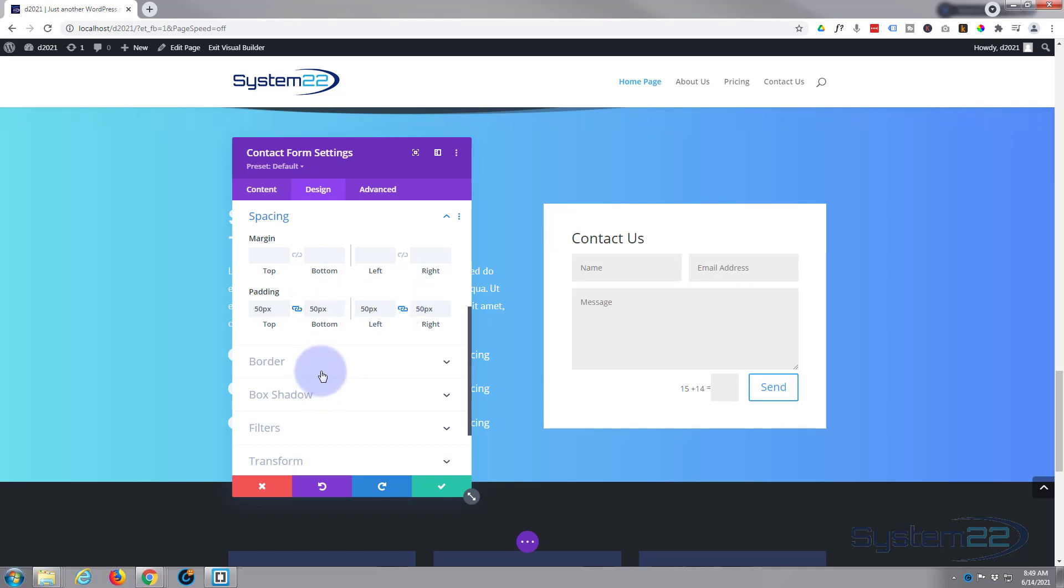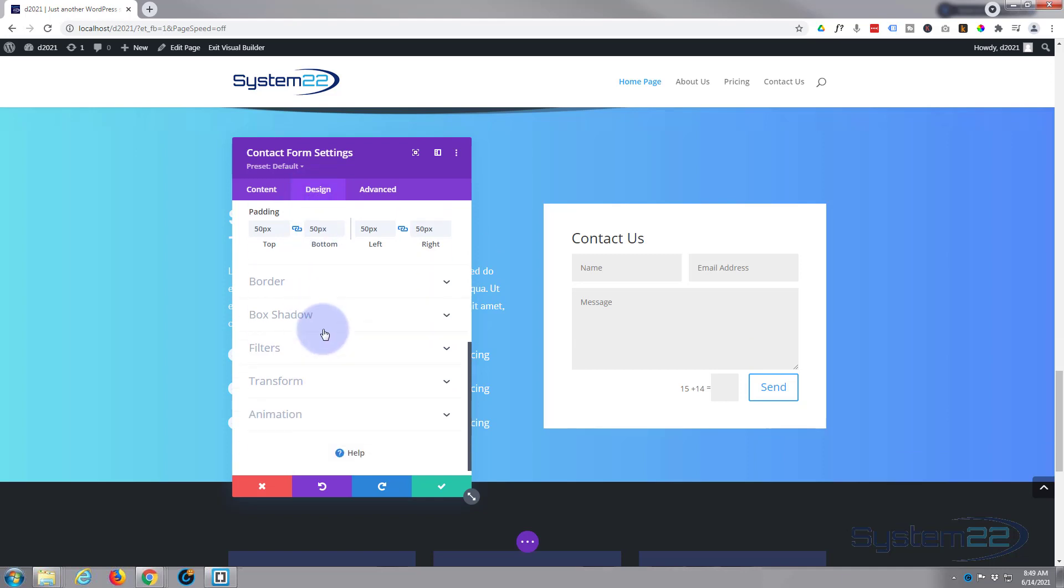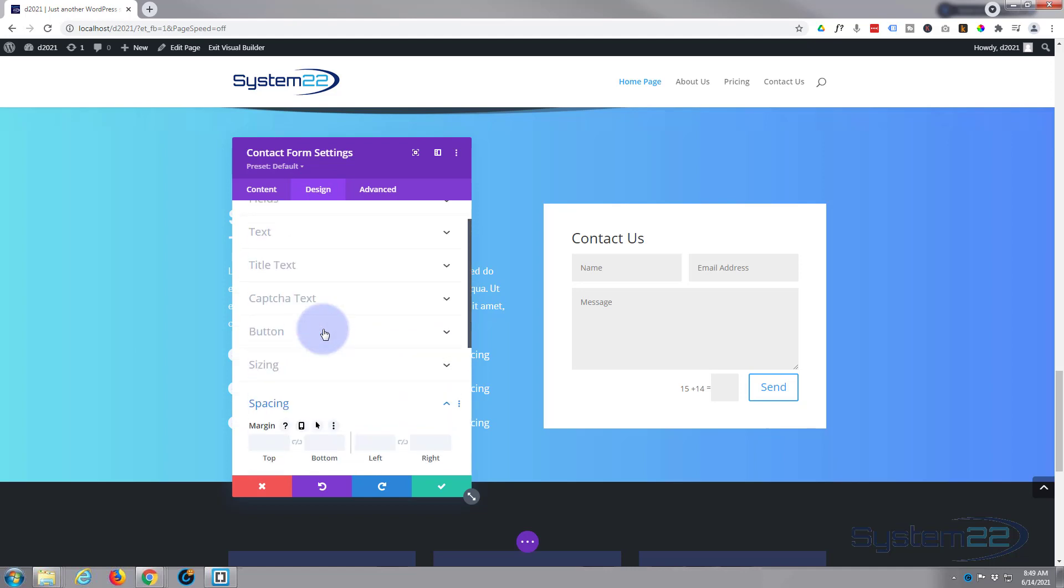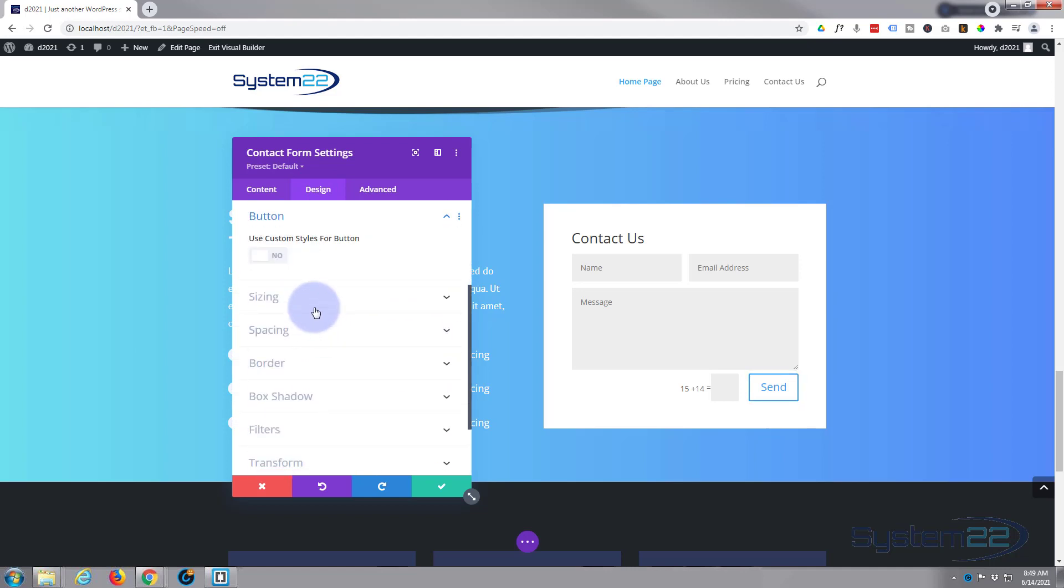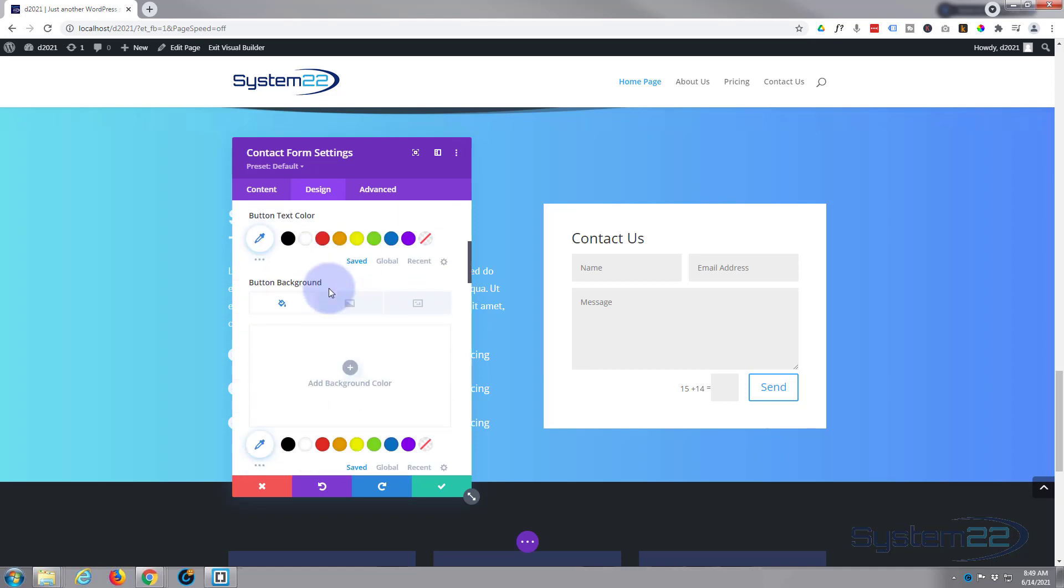We've got a basic contact form there. If you want to continue styling it, obviously do it. It's all under design tab here. For instance we can make our button our own—use custom styles for the button.